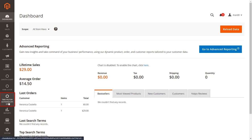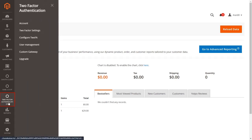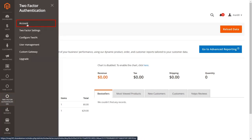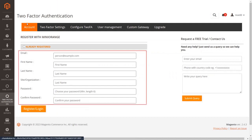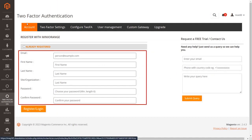Now go to the two-factor authentication extension from the left menu. Click on the account from the list. If you have not registered yourself with Mini Orange, then enter all your details here and click on the register button.